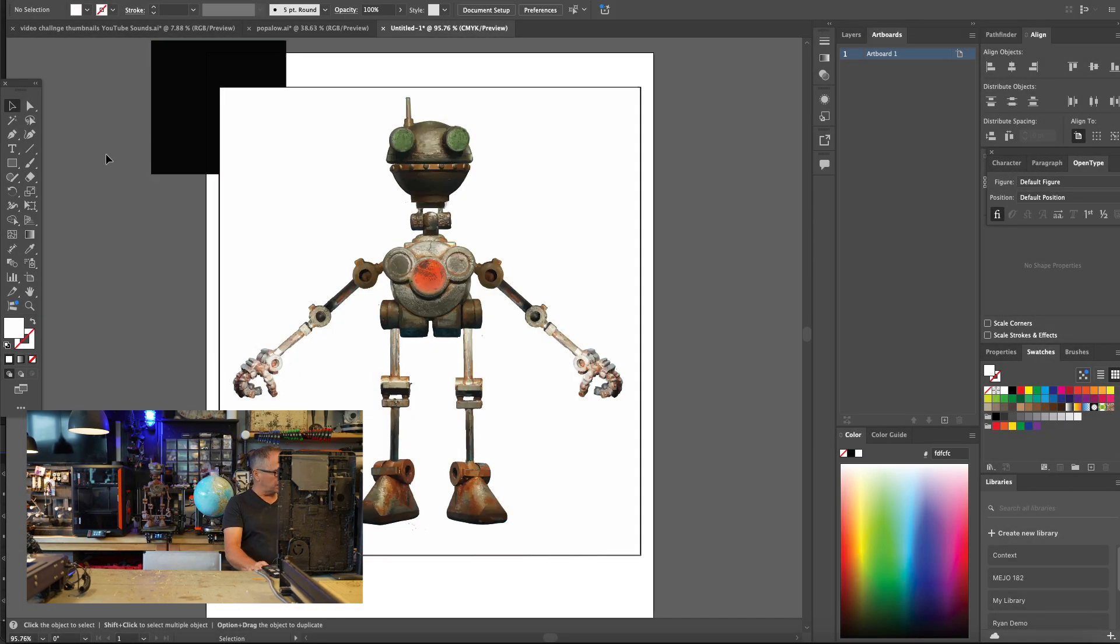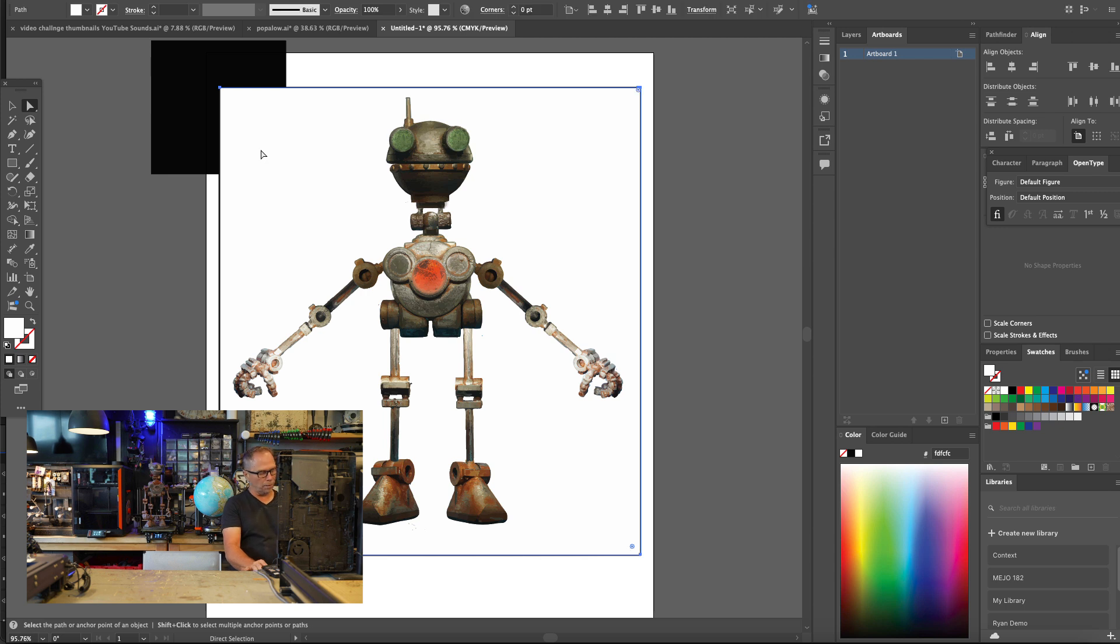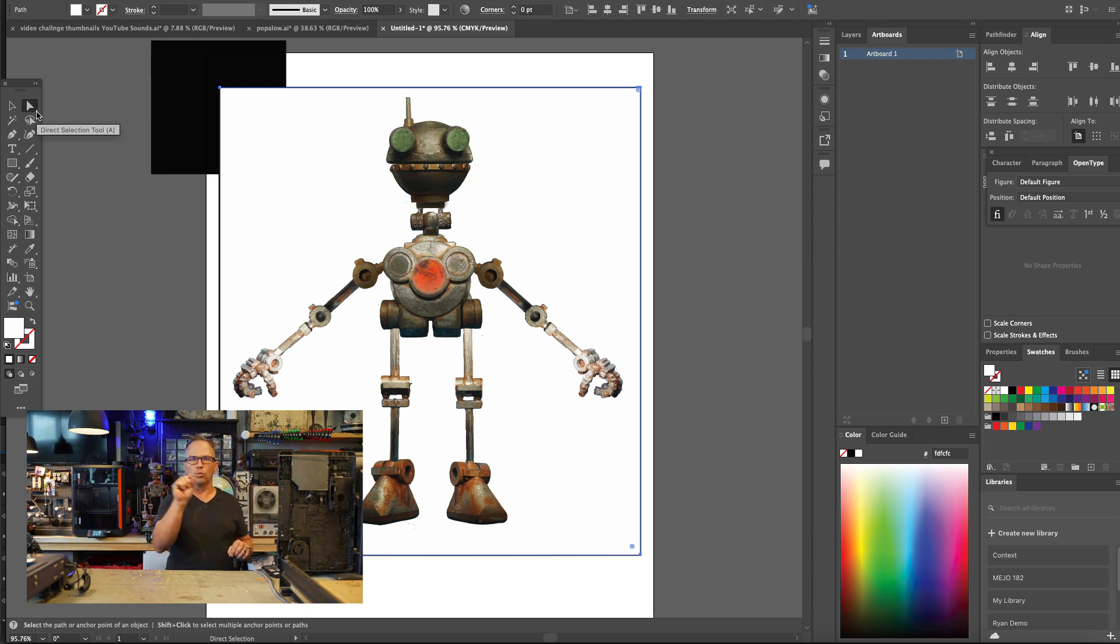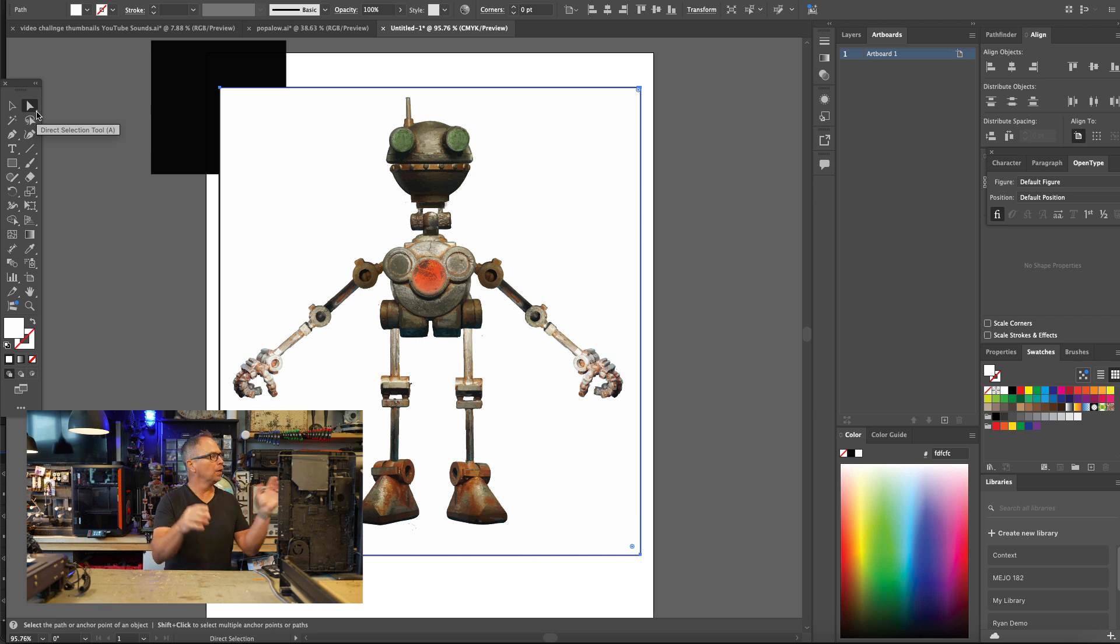It's going to break everything into different parts. And I'm going to remove the white background by selecting it with the Direct Selection Tool. That's the filled in arrow right next to the other tool.